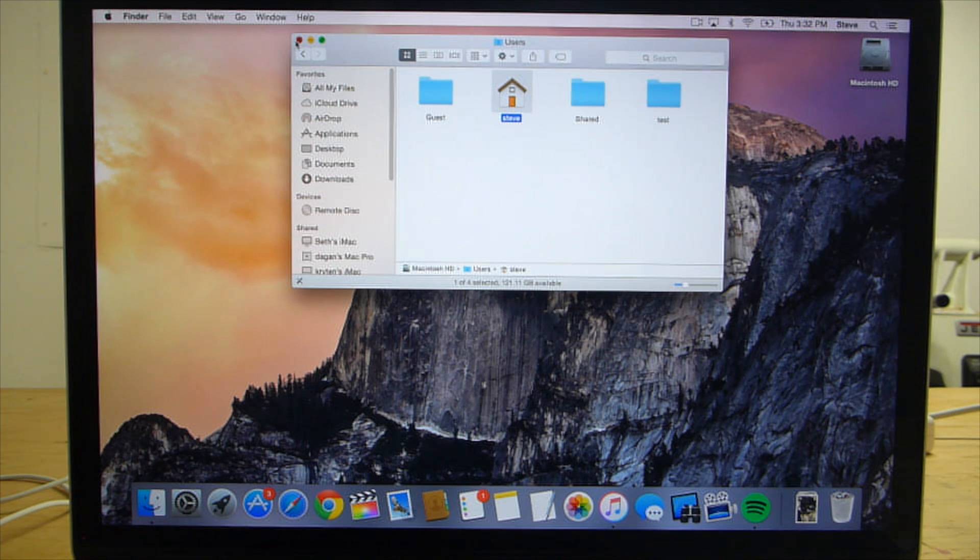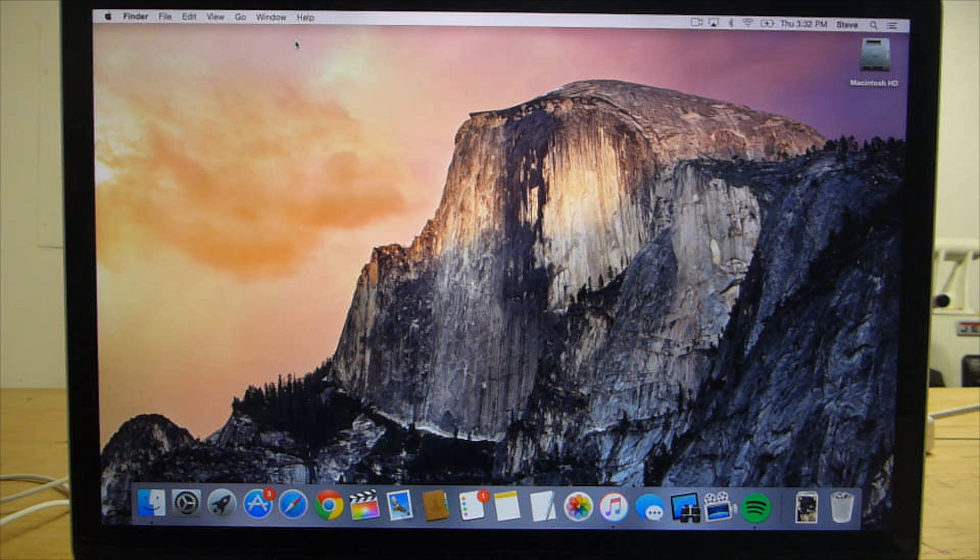Next, you need to deauthorize iTunes. You're allowed to have 5 Macs authorized. This step will save you some time and trouble later when you hit Mac number 6.